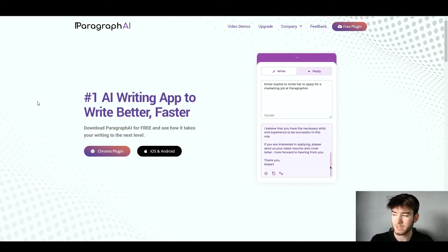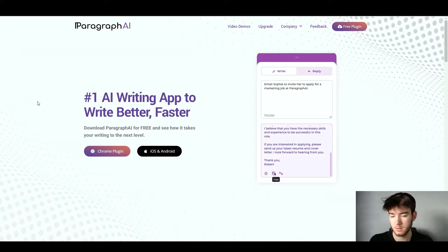In this Paragraph AI review, I'm going to show you everything you need to know about the software. Please comment your questions down below, and I'll leave a discounted link so you can get your money's worth. Paragraph AI is a software that lets you write faster and better with no limits.